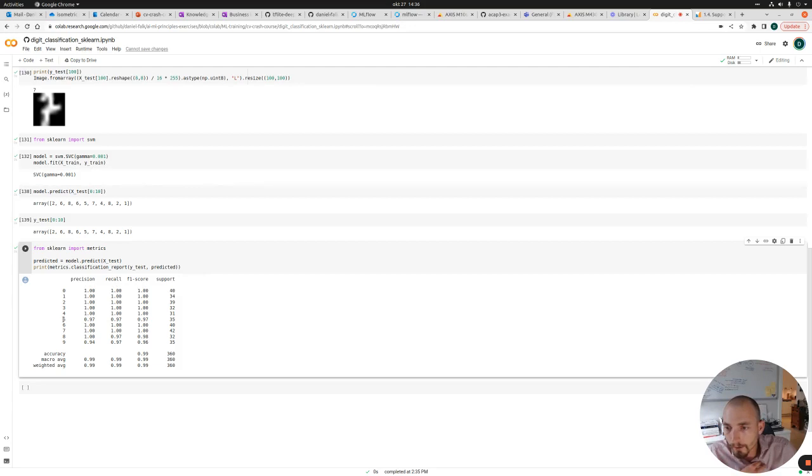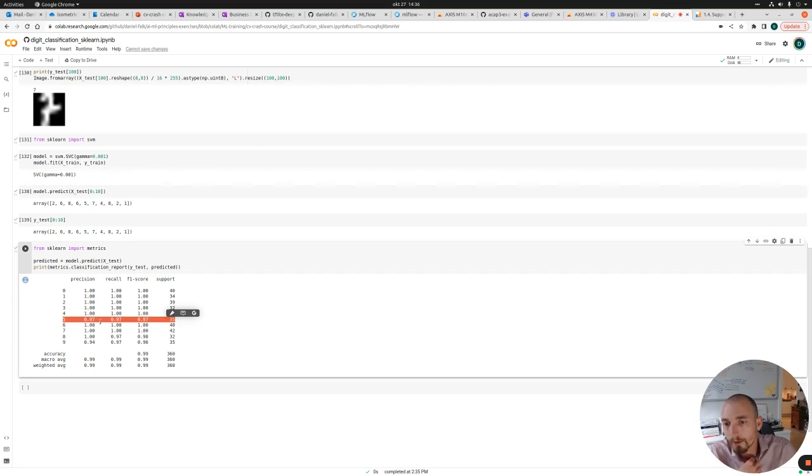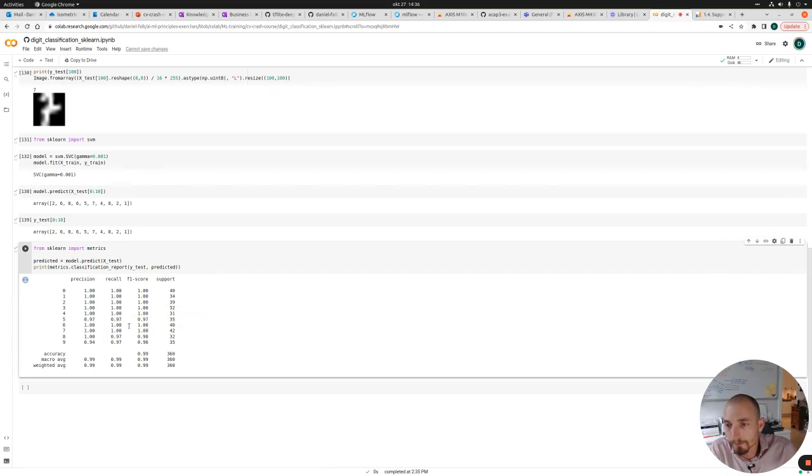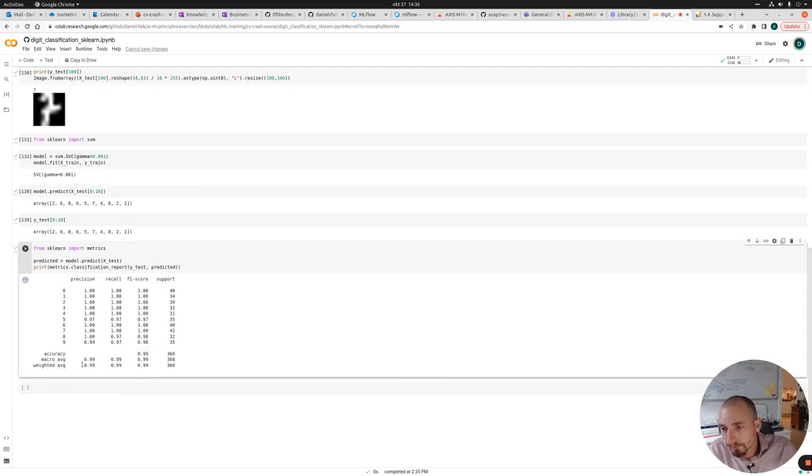We can see on the class digit five, for example, it's not 100%. So we will look more into that later. And we can also see the total aggregated accuracy. So in this case, we get 99% accuracy.